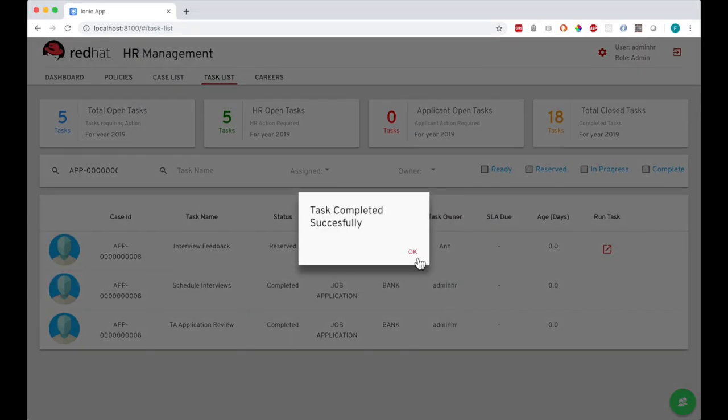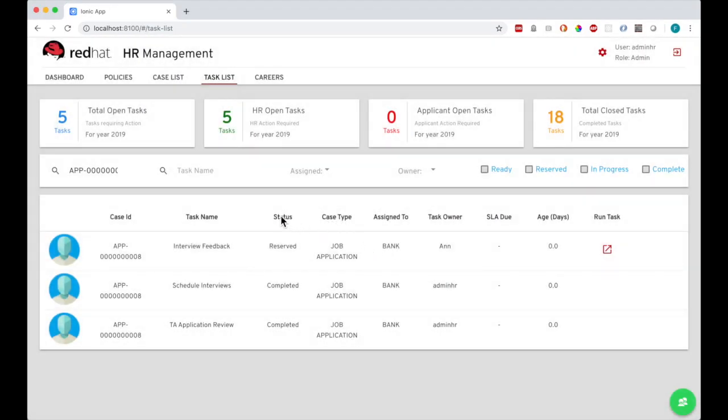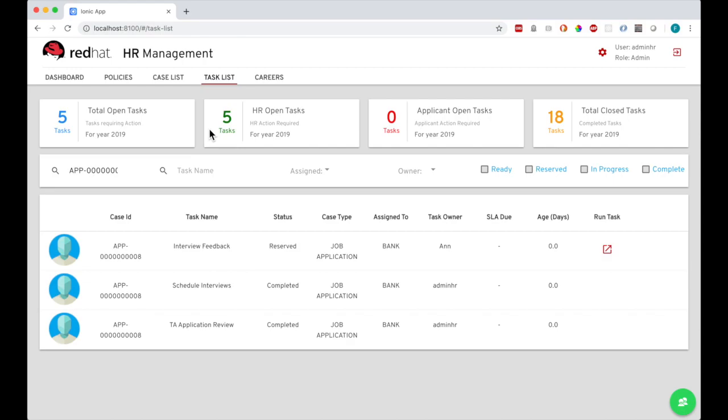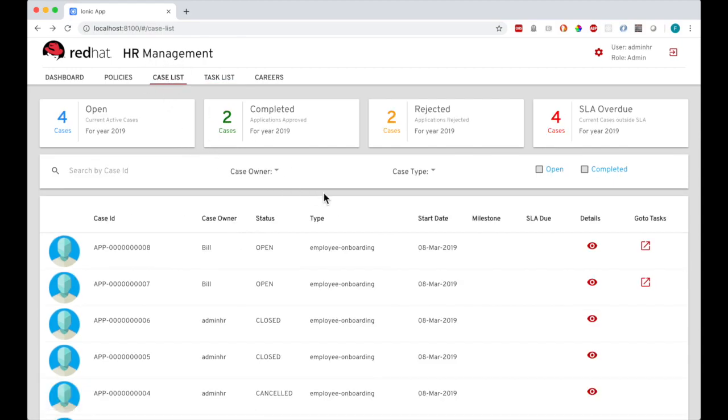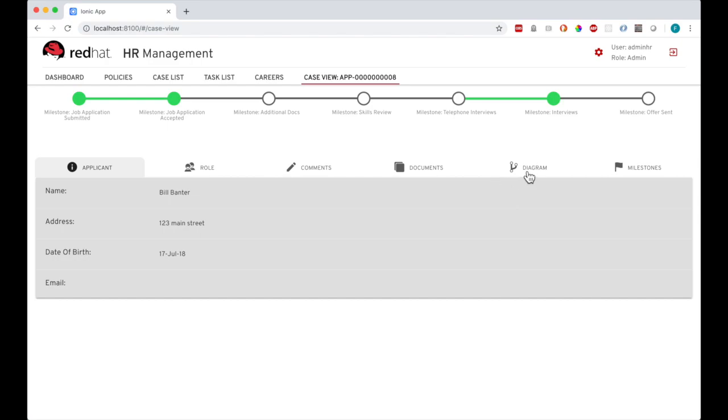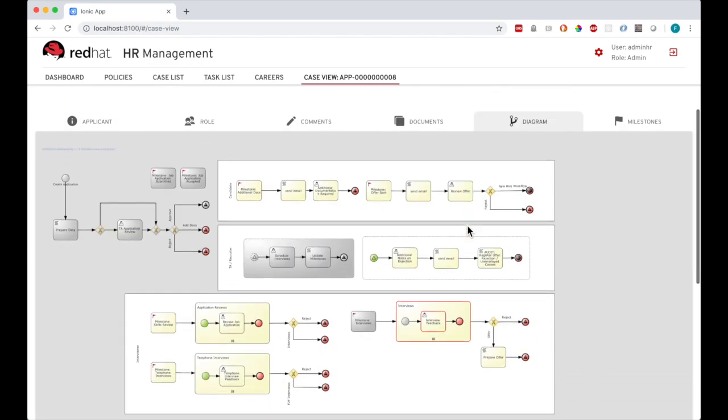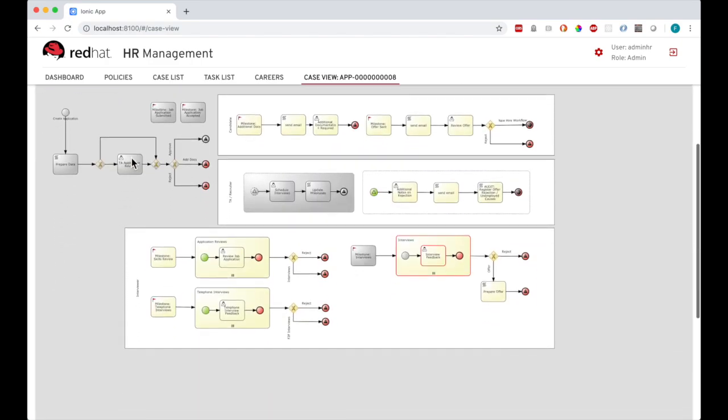So the task is complete, you can see there is a new interview task assigned to the person I entered. If I click back into the case details again, you can see we've moved to here in the case process, waiting for interviews to complete.